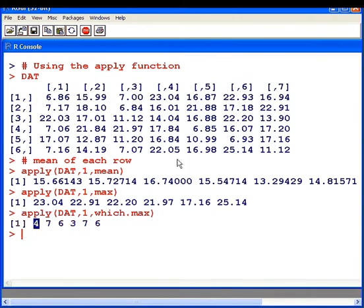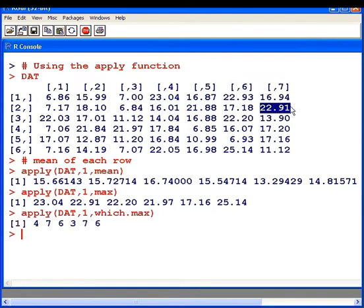This is the fourth element here is the maximum. The seventh element here is the maximum of this row. The sixth element here is the maximum of this row and so on and so forth.